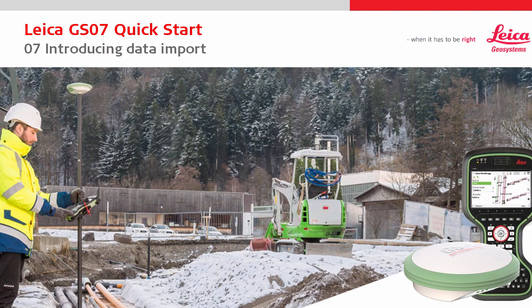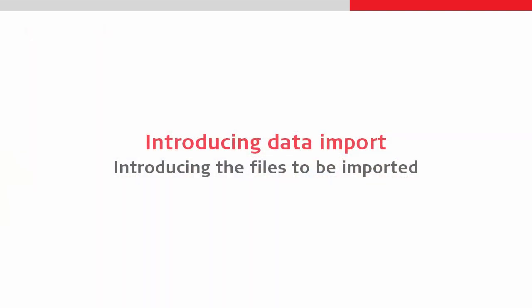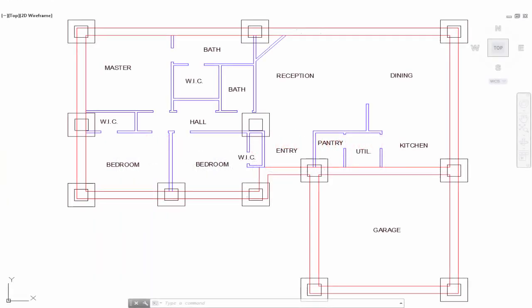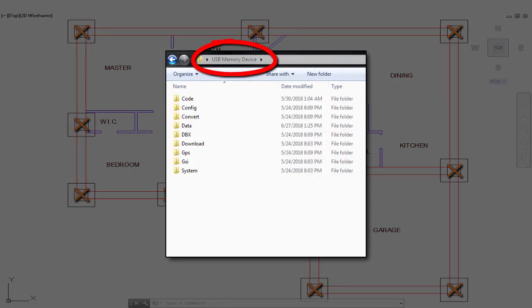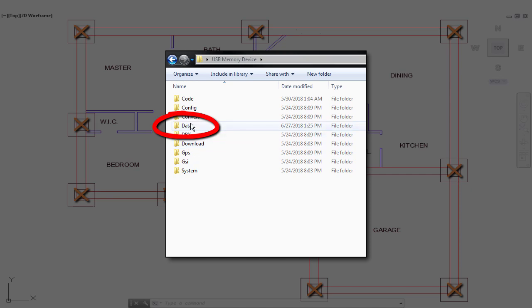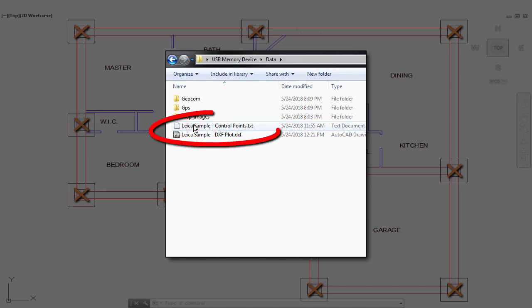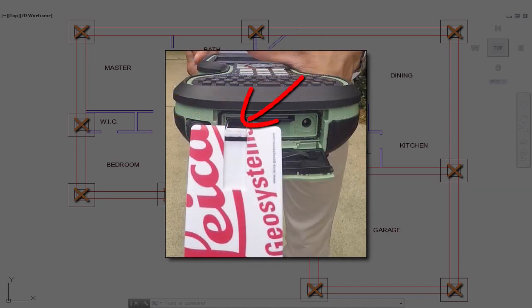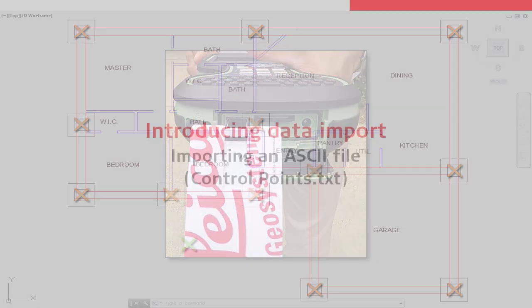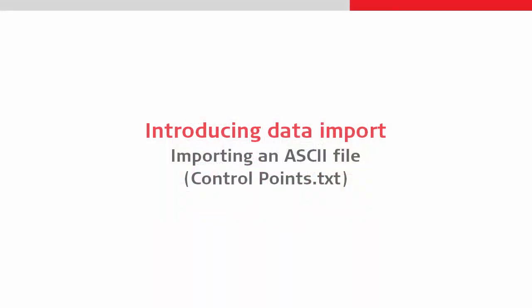Let's start by looking at the files which we will be importing during the video. There is a CAD drawing of a house and a plain ASCII text file containing 12 foundation points and one additional control point. Both of these files were held on the Quick Start USB and they sit inside the data folder. To access them we will need to insert the USB into the CS20 exactly as we did previously.